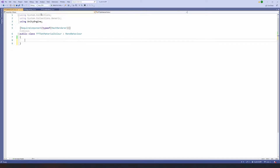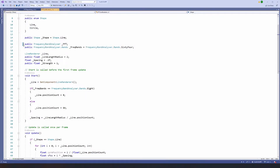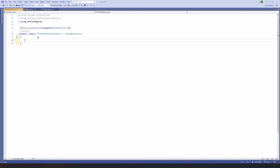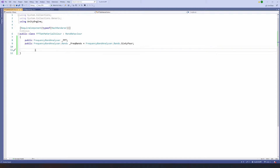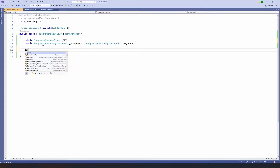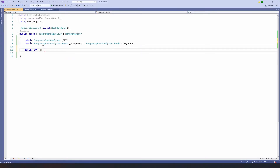We want to access our FFT and the number of FFT bands, the same as we do in all of our scripts, so we can copy that over. In this particular script we want to use our RequireComponent tag because we need to make sure it has a mesh renderer on it so we can access the material. We also need to include a public int FFT index and set that to zero. For example, if we had eight bands this could be an index from zero to seven, and if it was 64 bands this could be zero to 63.